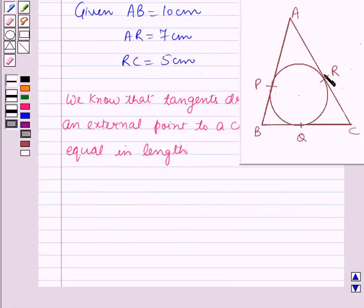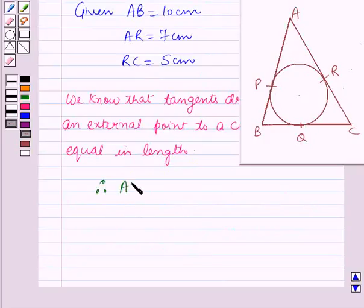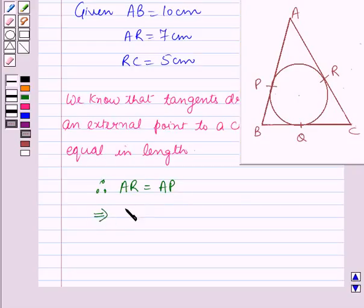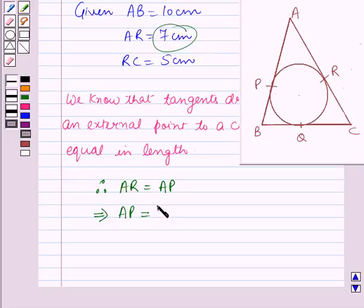From external point A, tangents AP and AR are drawn to the circle. Therefore AR is equal to AP. Since AR is 7 cm, therefore AP is also equal to 7 cm.